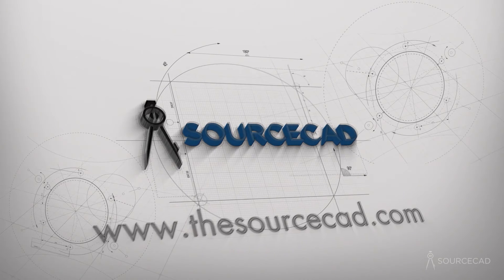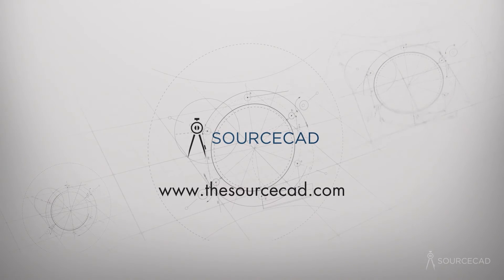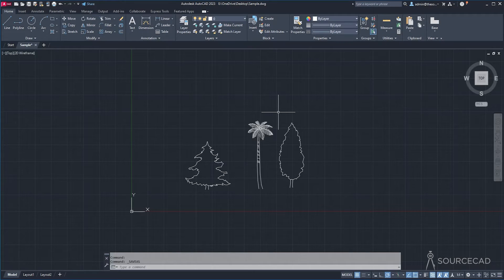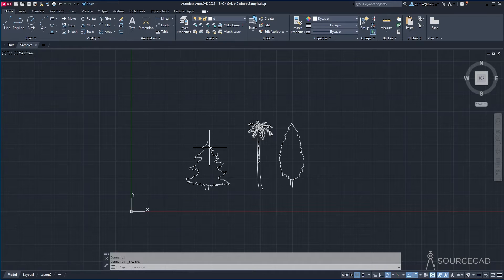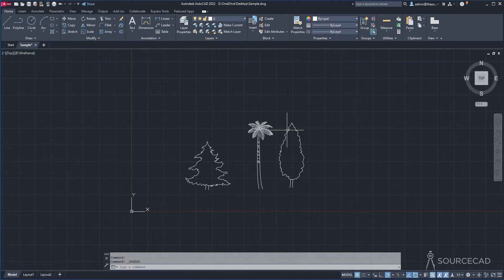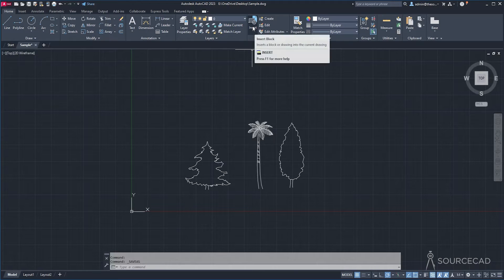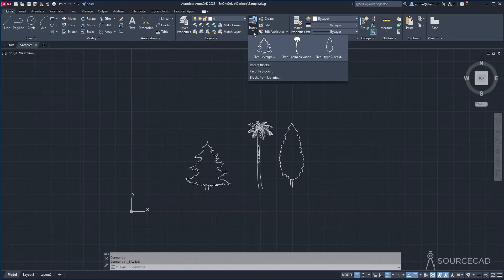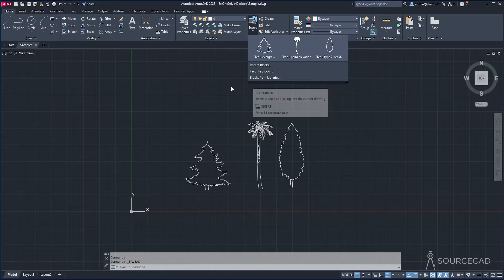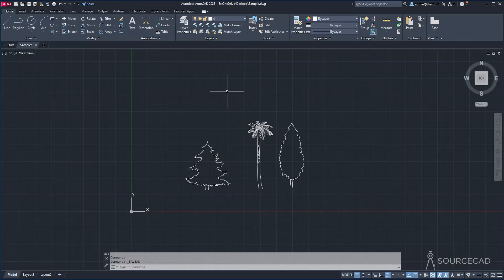So let's get started. Here we have these three blocks that we are going to group into one using the dynamic block tool. Right now we have three different blocks — this one is a block, so is this, and so is this. You can see all of these blocks inside the insert flyout. I've added these three blocks from Design Center, and you can do so as well.